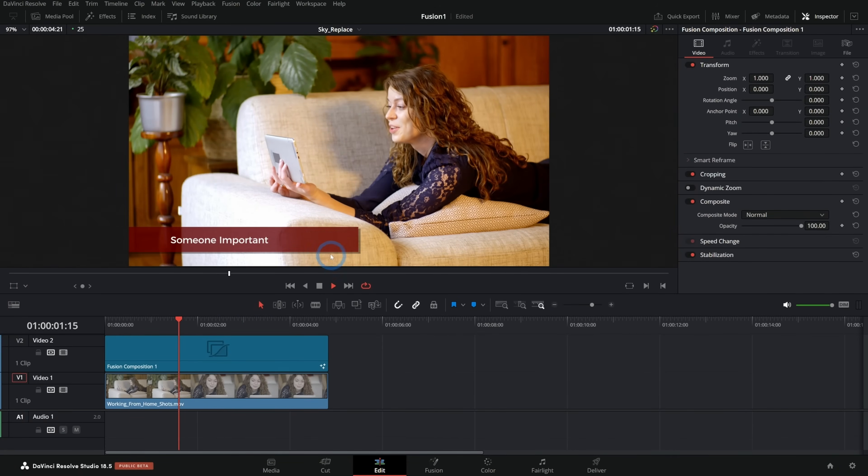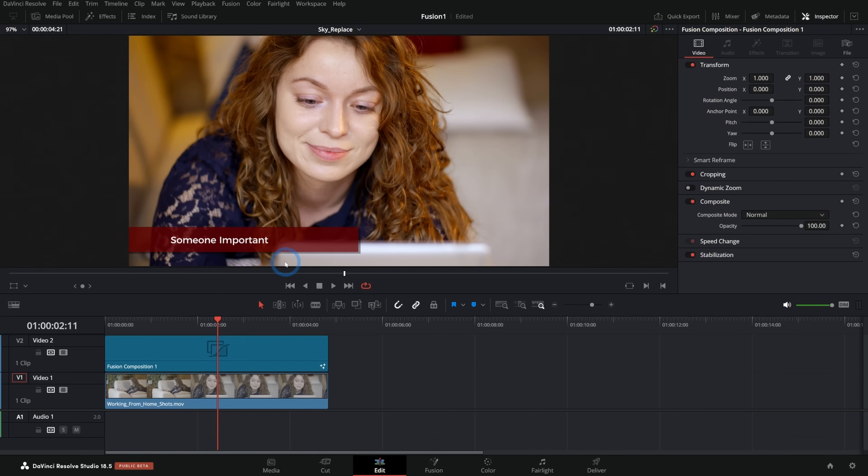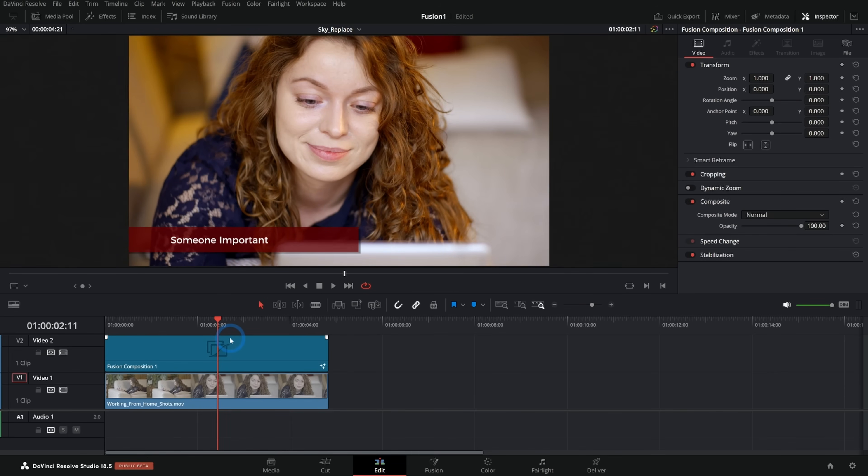So in this video, we're going to be designing this graphic and in a future video, we'll take a look at how to make this a reusable template. But this is just the design part.